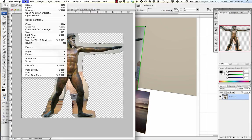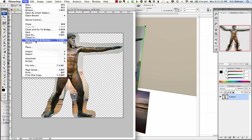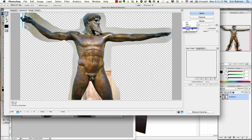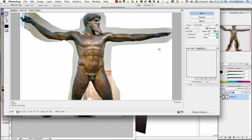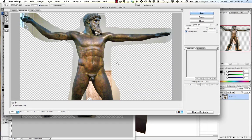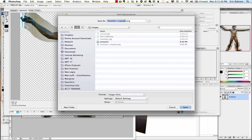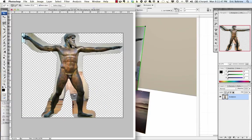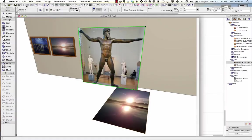I need to choose a format instead of JPEG, which would give me a solid white background. I will choose PNG-24, which gives me the transparency. I'll go ahead and save this as 'Poseidon Cutout 1', and now let's go back to ArchiCAD and reload the library.